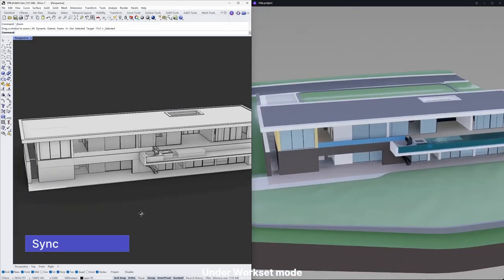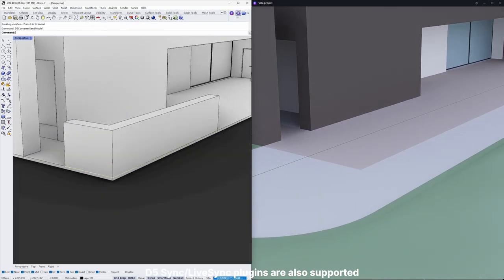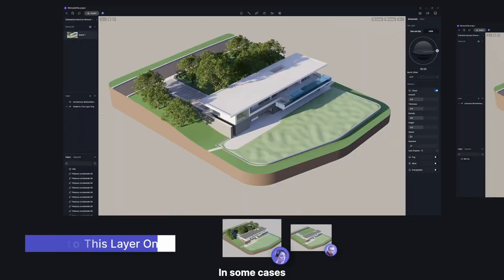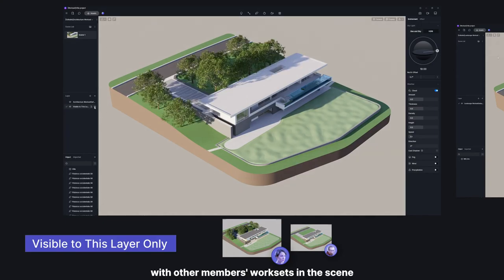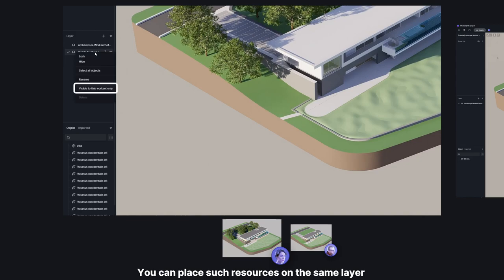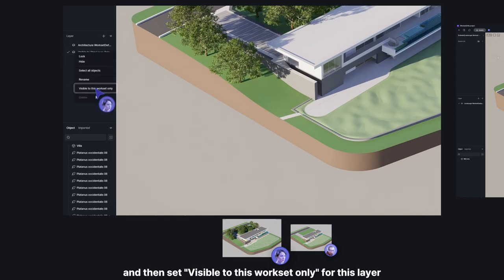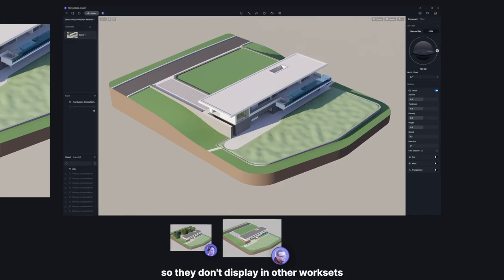Under workset mode, D5 Sync live sync plugins are also supported. In some cases, resources from one workset may interfere with other members' worksets in the scene. You can place such resources on the same layer and then set visible to this workset only for that layer, so they don't display in other worksets.